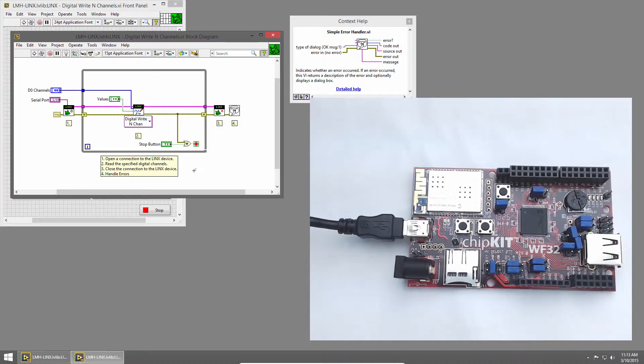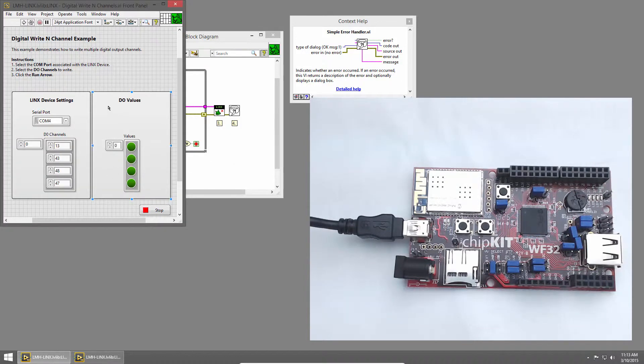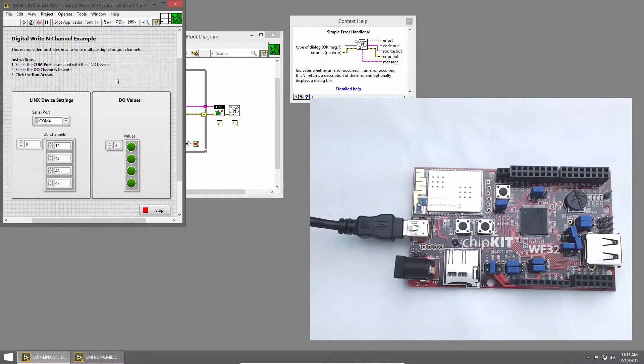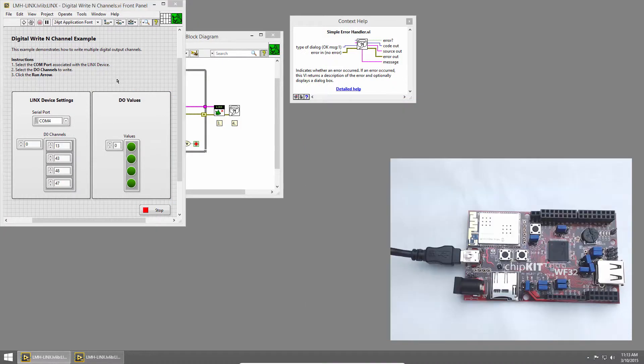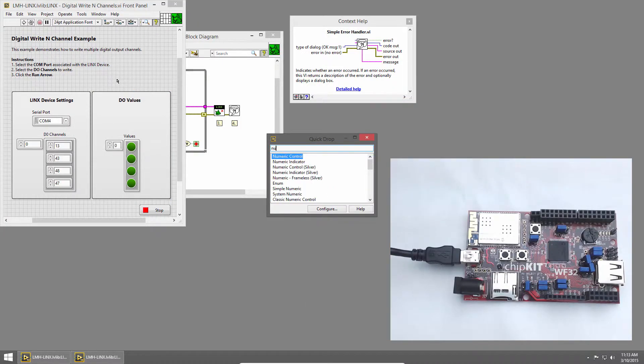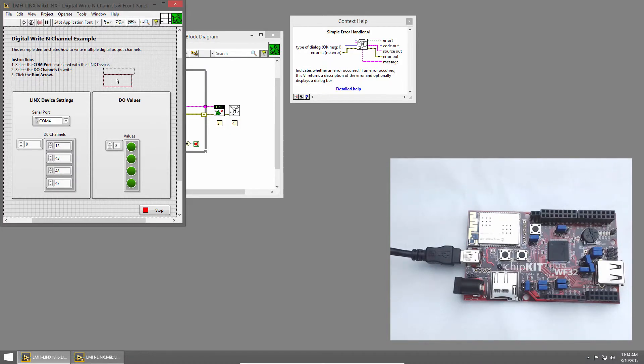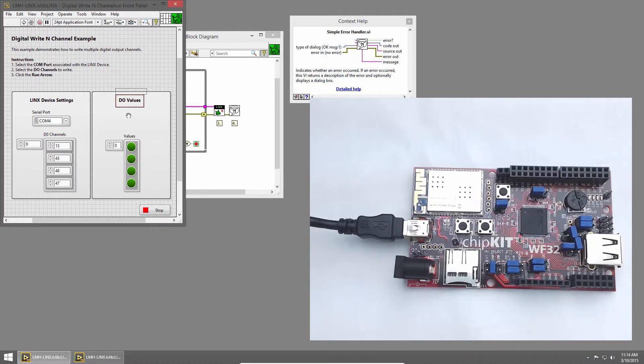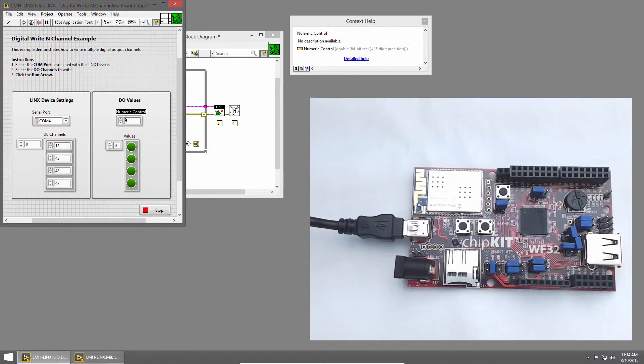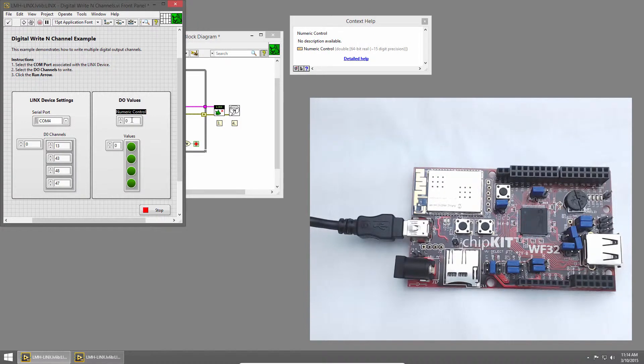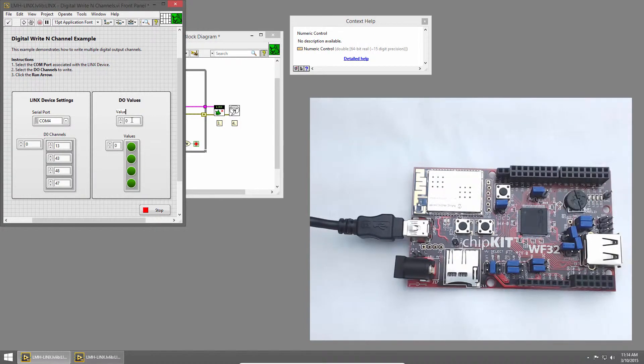I'll switch back to the front panel by clicking on it, and I'll place a numeric control. I'll use Quickdrop, press Ctrl space, and type numeric, and I'll choose the silver version, and place that on my front panel. This will be the number that we represent on the LEDs, and I'll rename it Value.